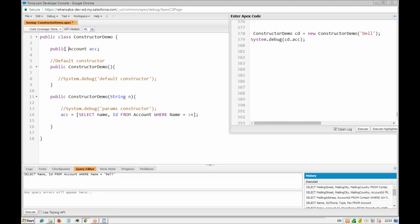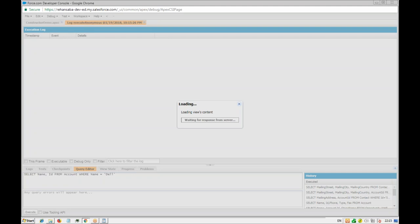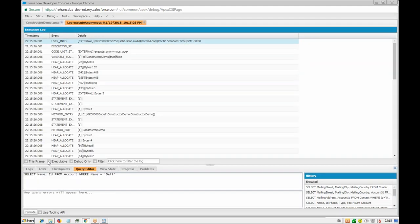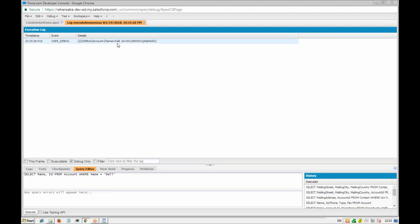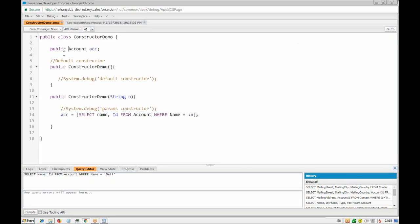Once we make the variable public, executing the code retrieves the fields we are querying. That means the variable is initialized in our class using the constructor — that is the use of a parameterized constructor. If you have more variables, you can also initialize those using more parameters in the same constructor.